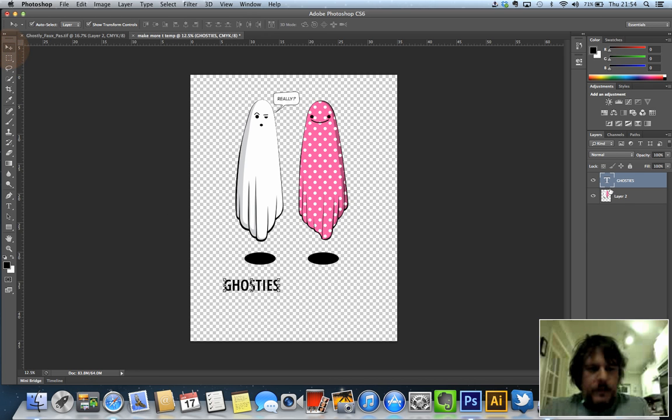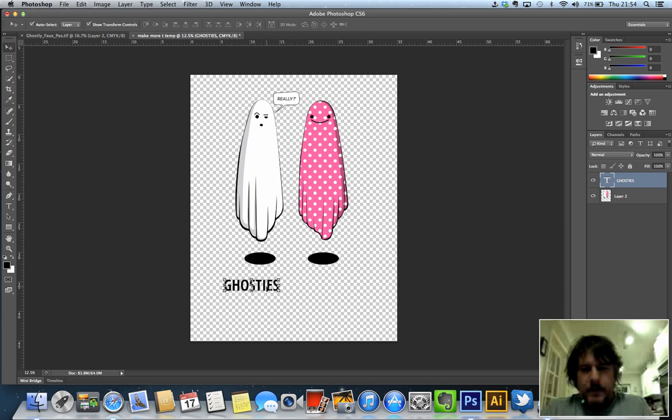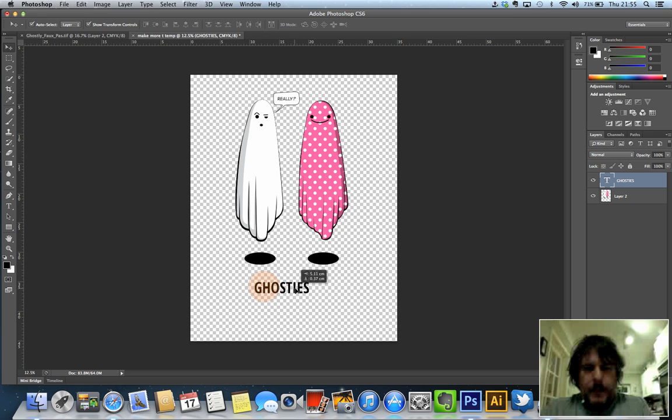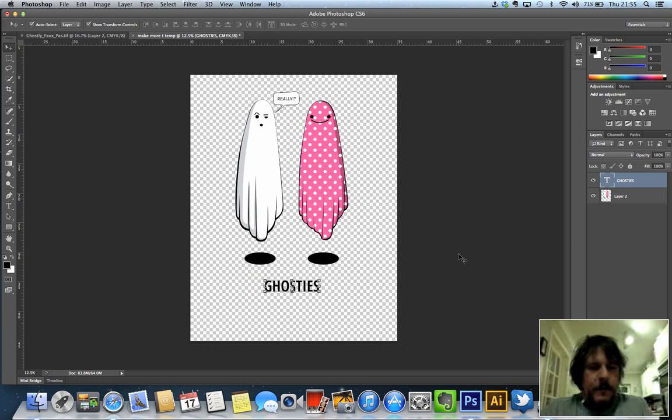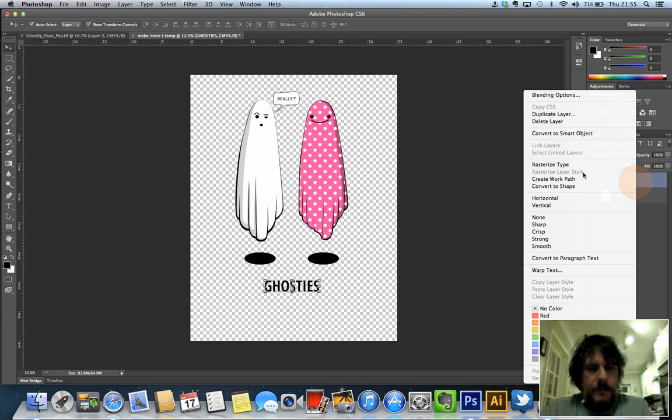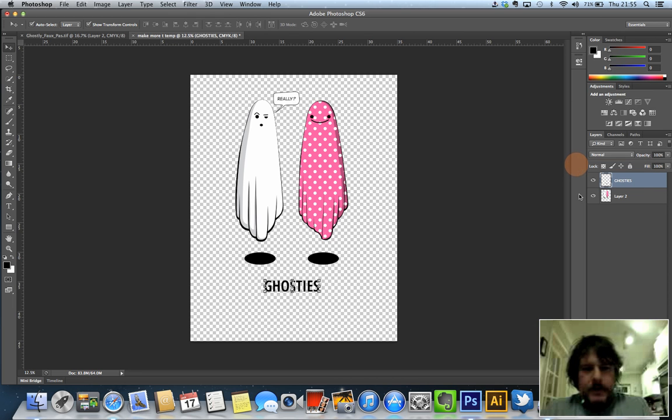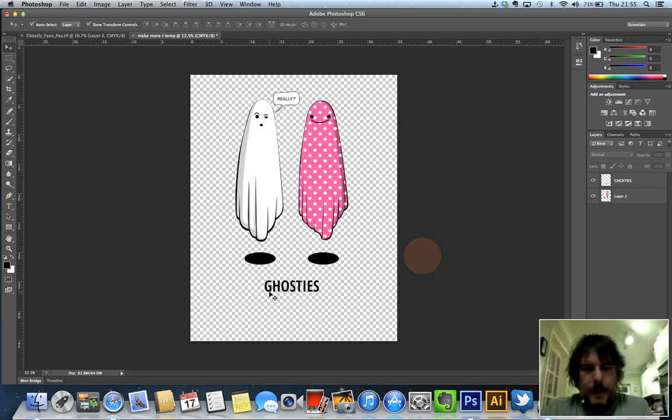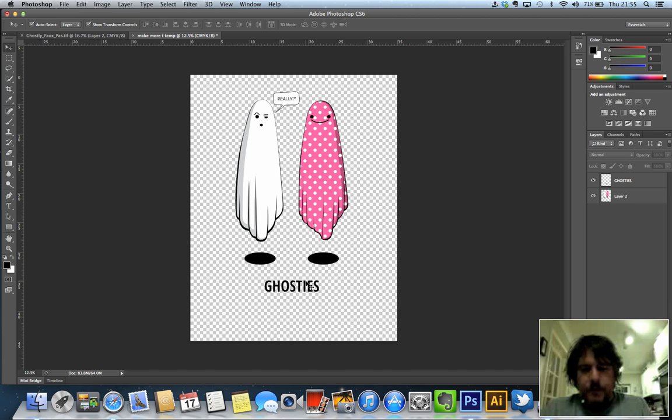So that's created a new layer which you can see here and that layer currently is type. So I want that to be a bitmap, I'm just going to center it up roughly, there you go, ghosties. I'm then going to control click or right click on this layer here and I'm going to go here and rasterize this type. So that's now turned that type into a bitmap which means that it's going to print nicer and the printer will understand that it's a bitmap rather than trying to do anything clever with it.